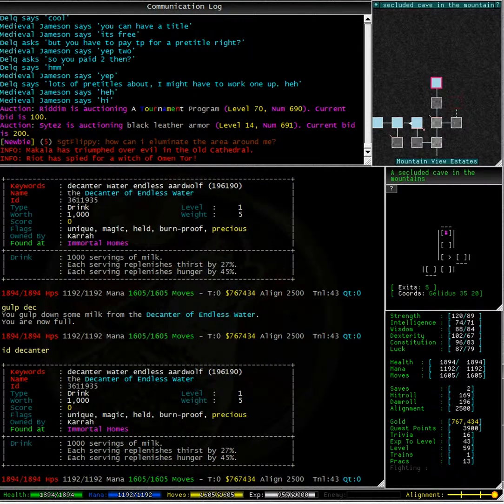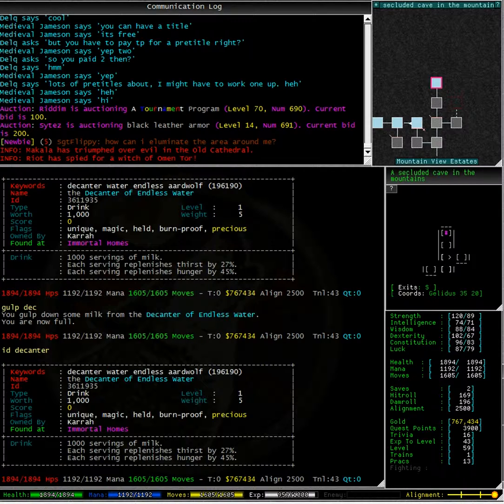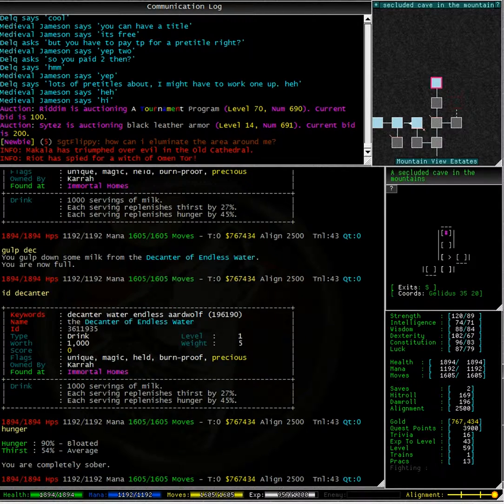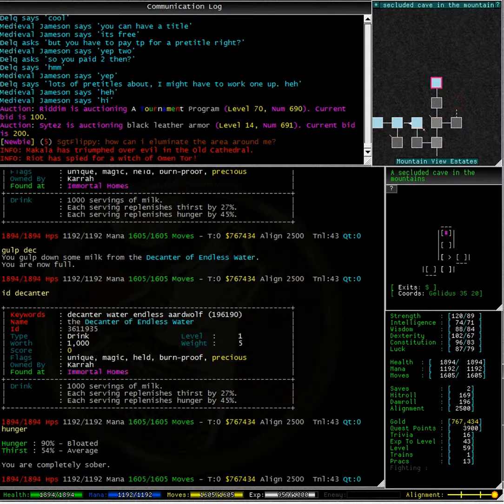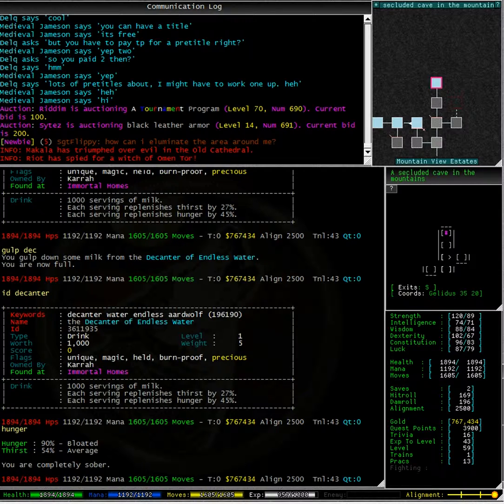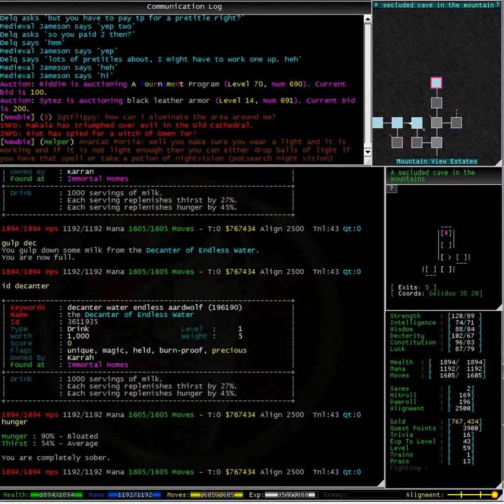I'm going to have another look at my decanter and what do you know, it still has 1000 servings of milk. Typing hunger, we can see that my hunger is quite satisfied though I am slightly thirsty. However, the most important thing here is the servings of milk did not go down, I still have 1000 total.